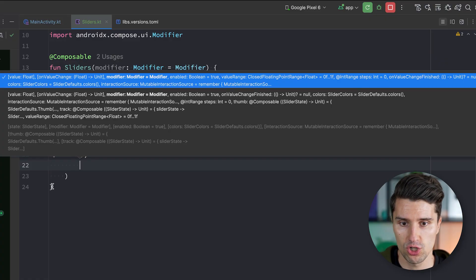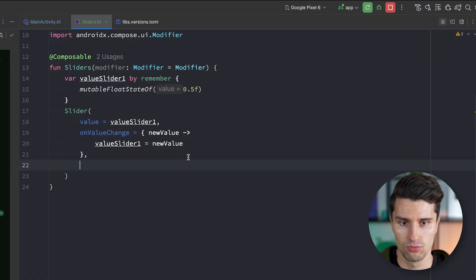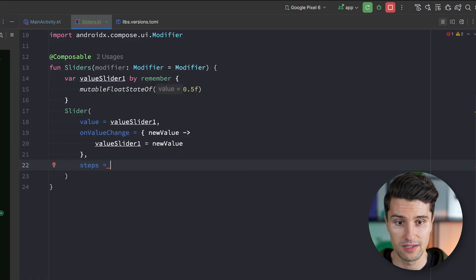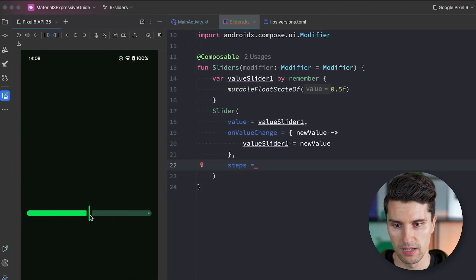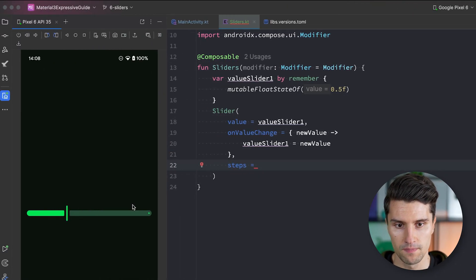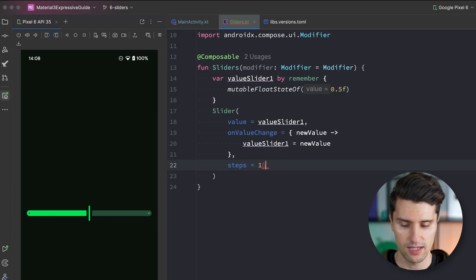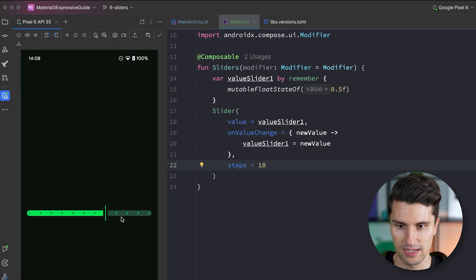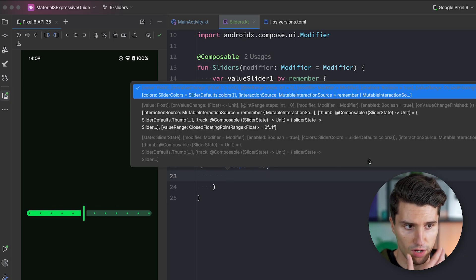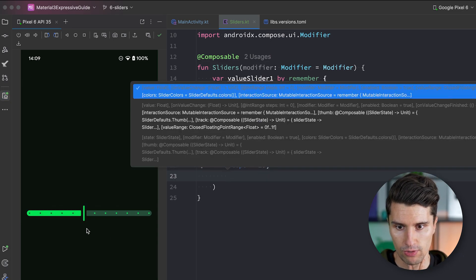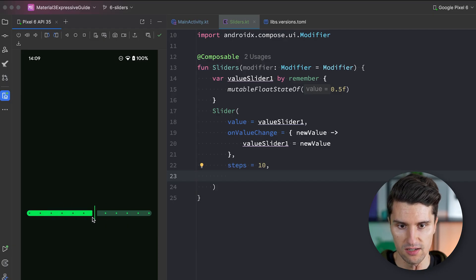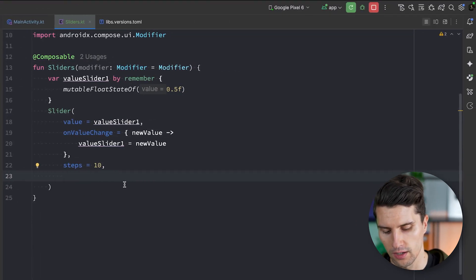The steps integer parameter can be used to define intermediate steps. If you don't want to allow every single position on the slider, you can say you have 10 steps, and then the slider locks in at those specific positions. Interaction source is available if you want to observe the drag state — for example to know when the finger is down on the handle.